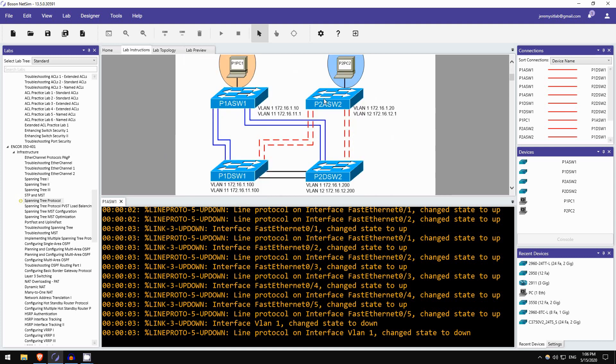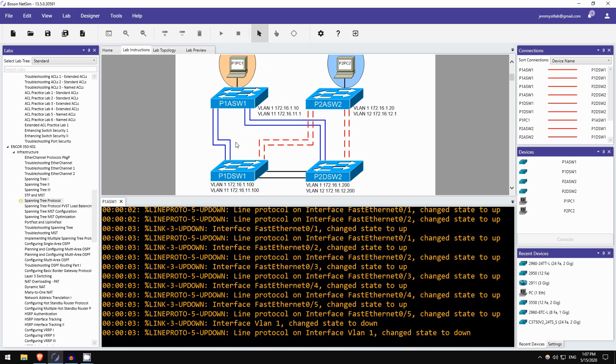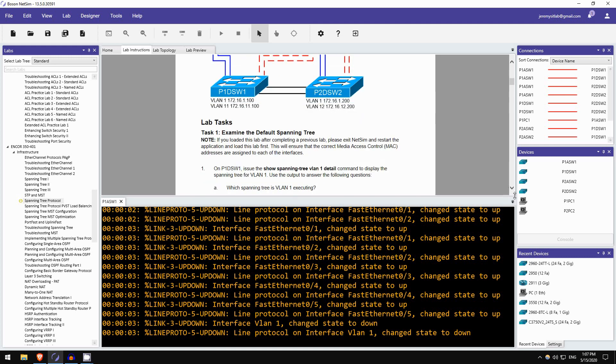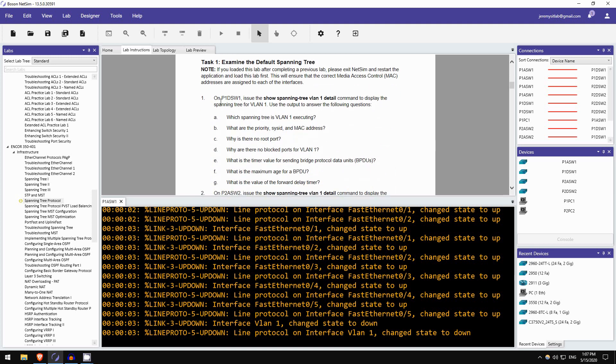So, there are four switches here, P1 ASW1, ASW2, P1 DSW1, DSW2. ASW2 means access switch, access layer switch. And DSW2 is distribution layer switch. These are two common layers of network design, good network designs. And I haven't actually talked about them yet in my course, so you can wait for that in the future. Just know their meaning now, access switch, distribution switch. Notice the hosts connect to the access switches, and then the access switches connect to the distribution switches. Okay, so, just for today's preview I will do this step here, step 1. On P1 DSW1, issue the SHOW SPANNING TREE VLAN 1 detail. I just showed you this command, SHOW SPANNING TREE DETAIL, to display the spanning tree for VLAN 1. Use the output to answer the following questions. So let's go into the CLI of DSW1 here. Click on the device and click on console.